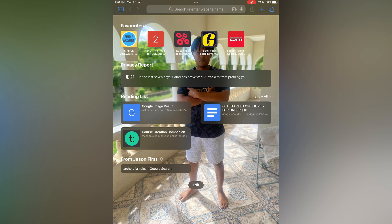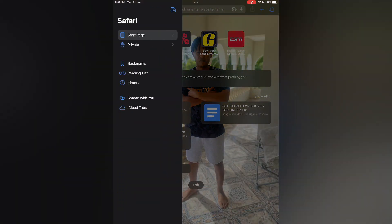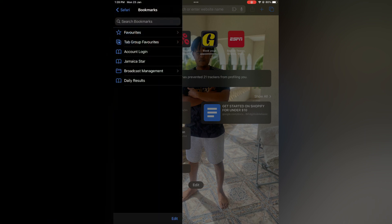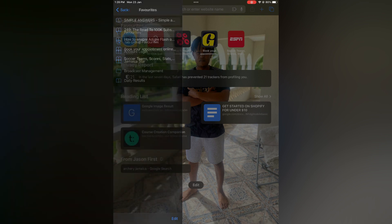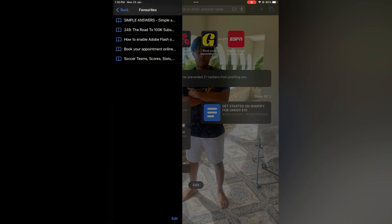Or you could simply tap on the blue icon in the top left hand corner, right below the time. From here you would select Bookmarks. After selecting Bookmarks, you are going to tap on Favorites.